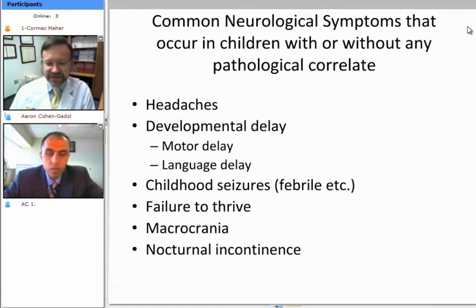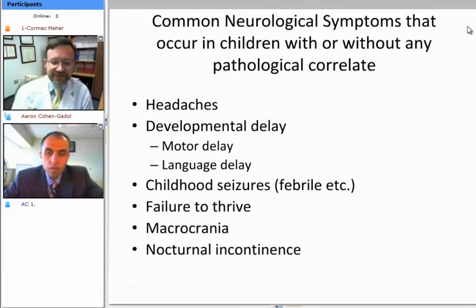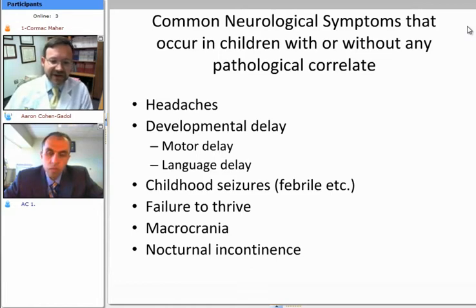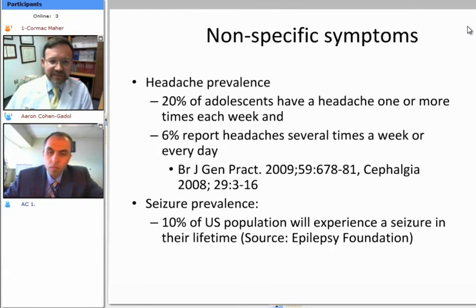Headaches, as we'll get into in this presentation, are a relatively common symptom in children — not necessarily, although they might be associated with pathological entities, are not necessarily associated with pathological entities of interest to neurosurgeons. Developmental delay, also very common; childhood seizures, common; failure to thrive, depending on how it's defined, very common; and macrocrania, again depending on how it's defined, can be very common.